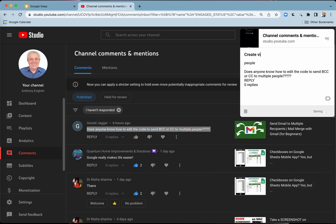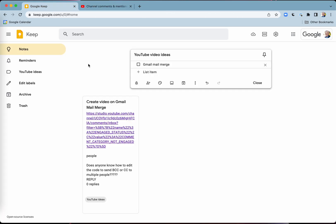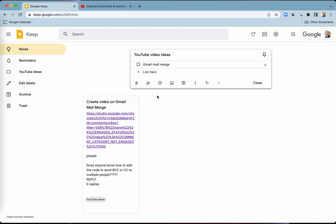Create video on Gmail Mail Merge. There we go. And I might even add a label there such as 'YouTube ideas.' There it is, done. I've got it there in Google Keep — you can see it here. That's 'YouTube ideas.'